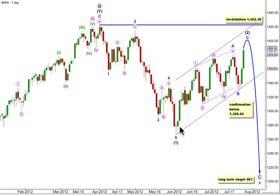Within a leading diagonal, waves 1, 3, and 5 subwaves may subdivide either as — most commonly — zigzags, or sometimes impulses. In this instance, 1 is pretty clearly a zigzag, 3 fits best as an impulse, and 5 fits best as an impulse.